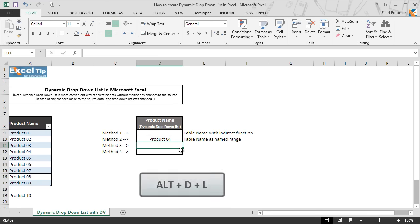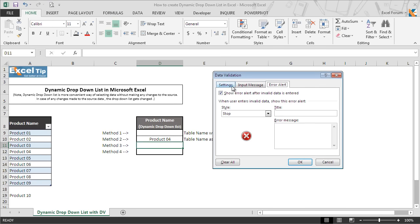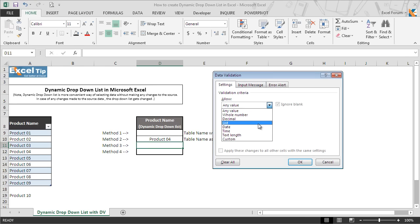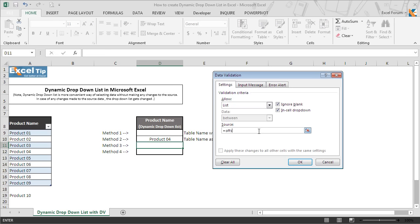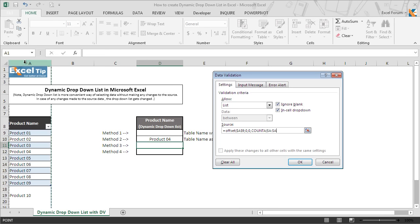So we go to D11, then press Alt+D+L to get the data validation window. We move to the Settings tab and select list from the allow category. In the source we type an equal sign followed by the OFFSET function and open the parenthesis. In the reference argument we select A9 — the first product — then type 0 in the second argument as we don't want to move rows from the starting point, and 0 again in the third argument as we don't want any change in the number of columns. Now we add the COUNTA function to get the count of non-blank cells in this range.